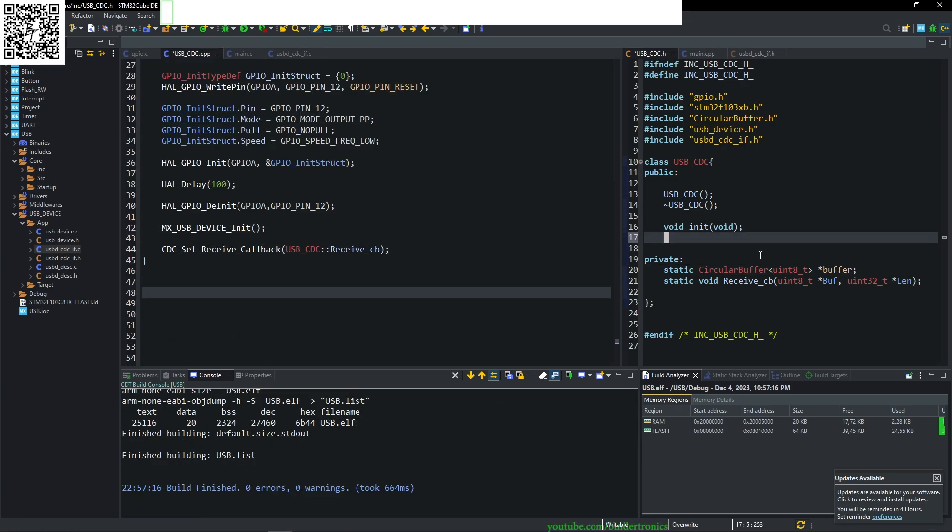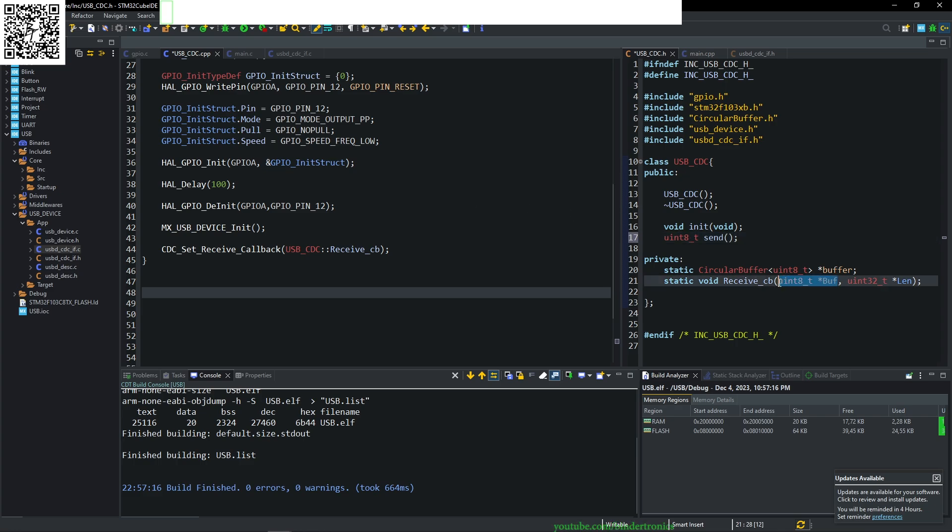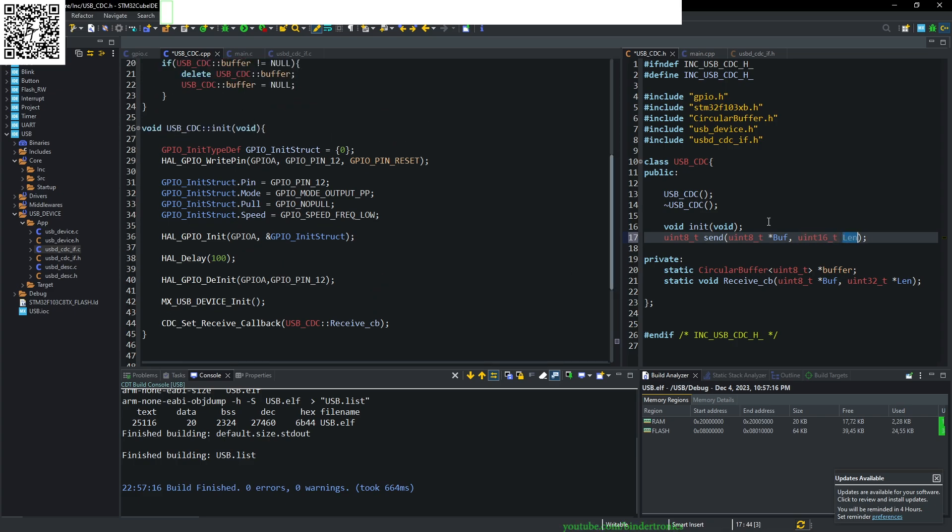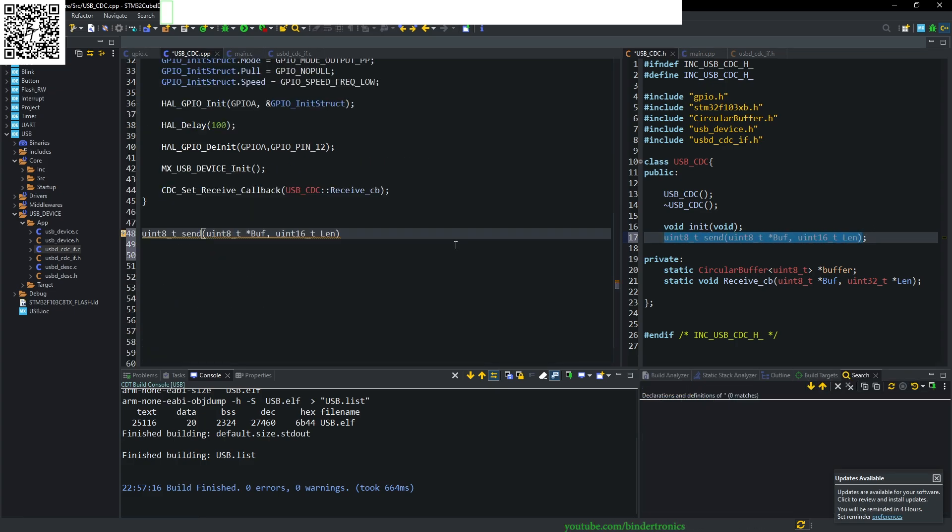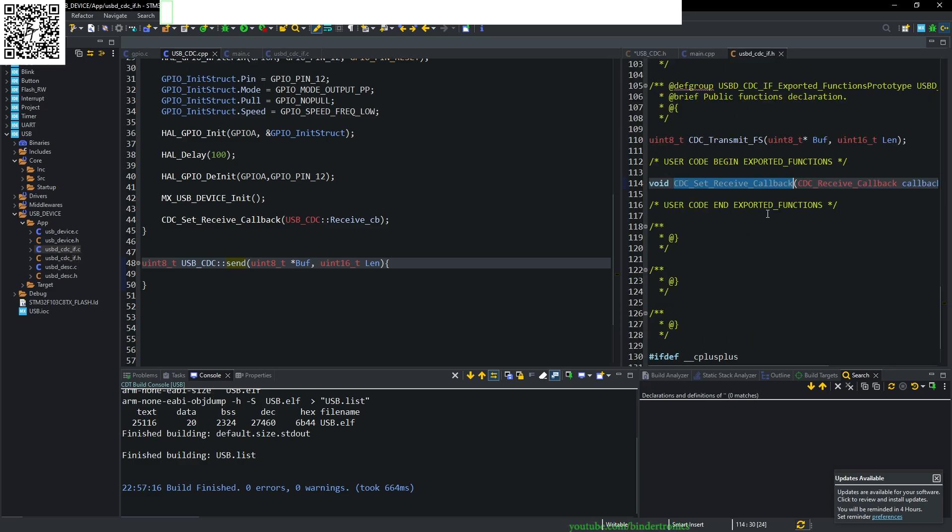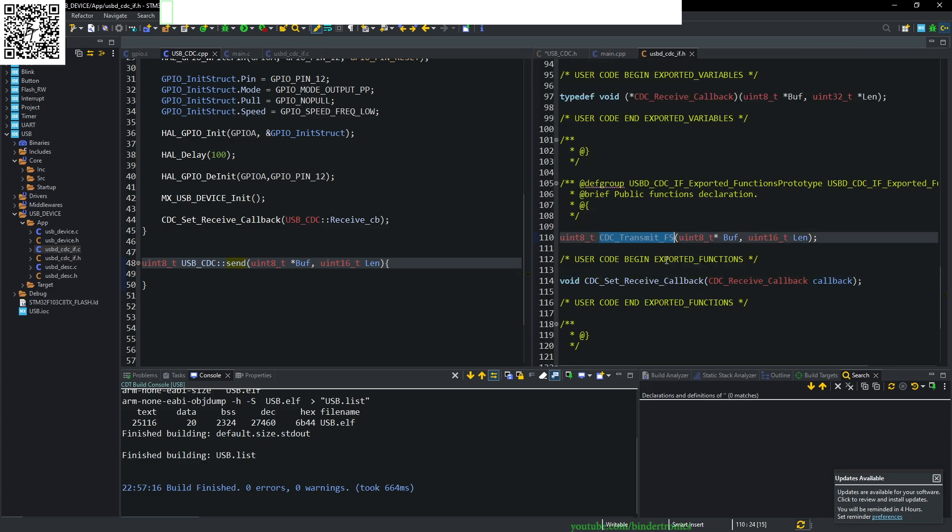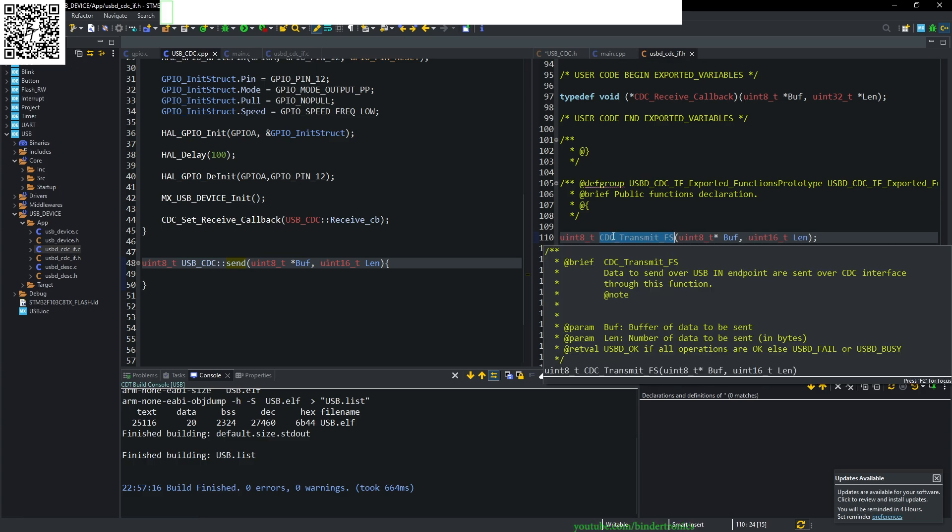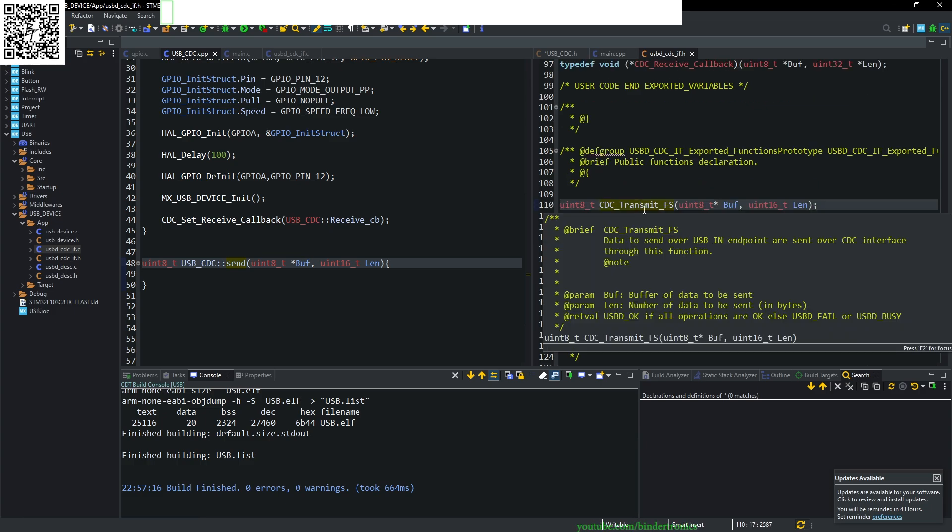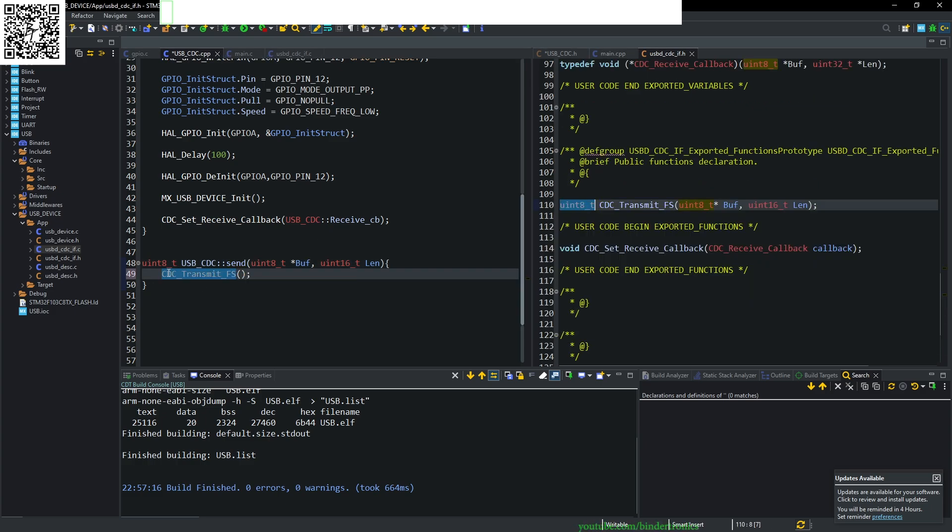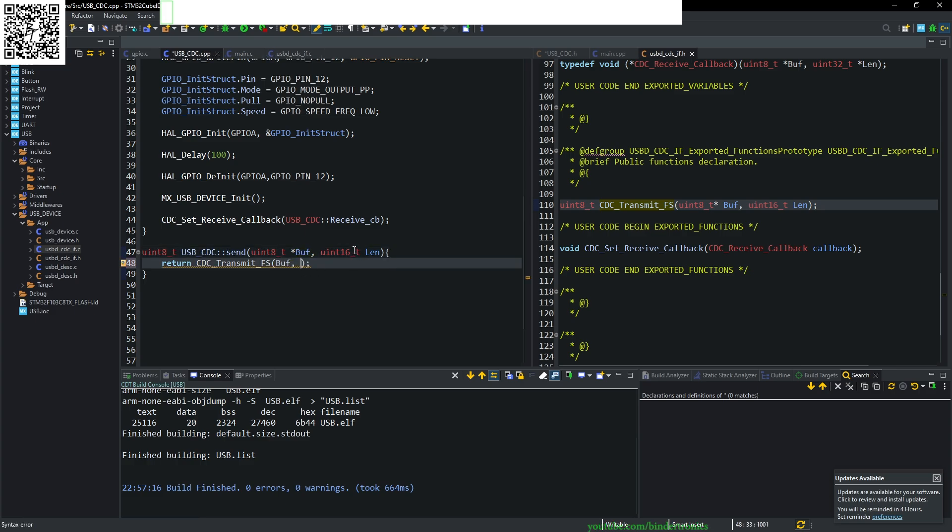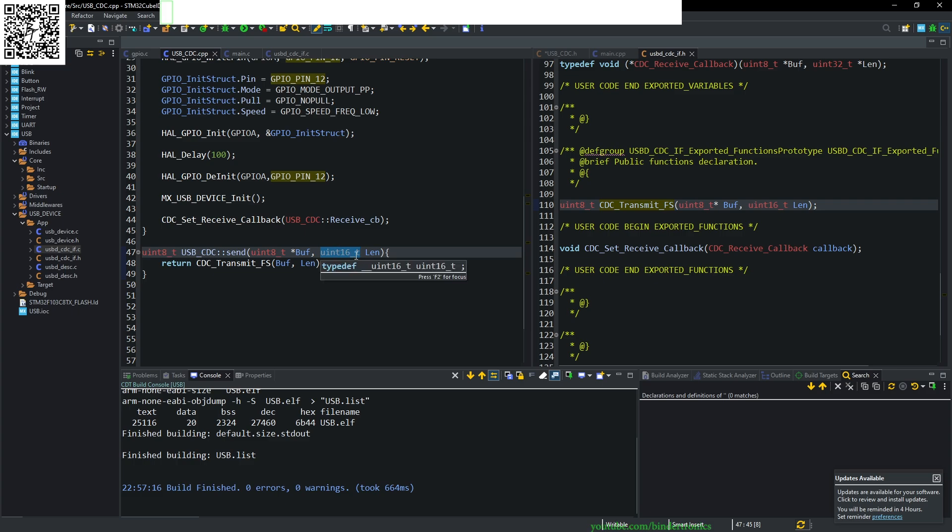The next function we're going to create is a send function. You can call it write also if you wish, but I prefer send for USB. We copy our buffer variable and our len variable. I'm going to make this a uint16 because why not, and it's not going to be a pointer. Now this is also very simple. We go back to the CDC IF.h. We have a CDC transmit FS. This is how you transmit over your USB COM port. It returns a uint8, which I'm going to guess is the number of bytes that have been written to the COM port. It takes in the buffer and the len.